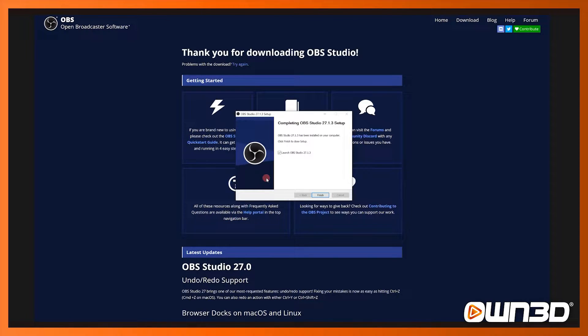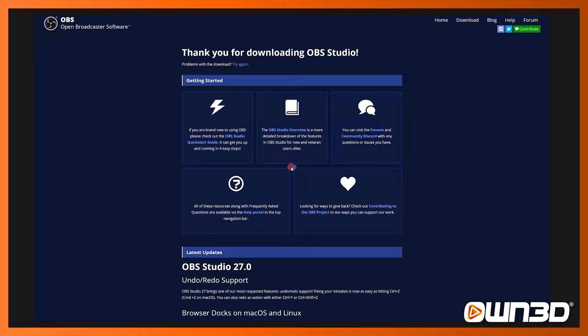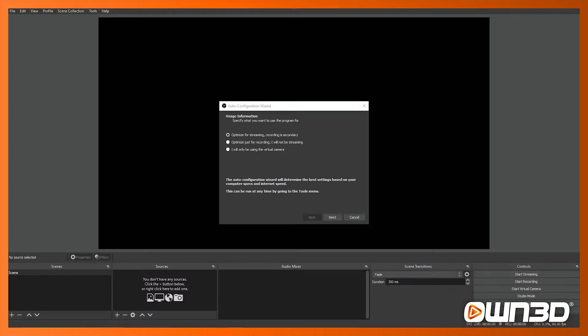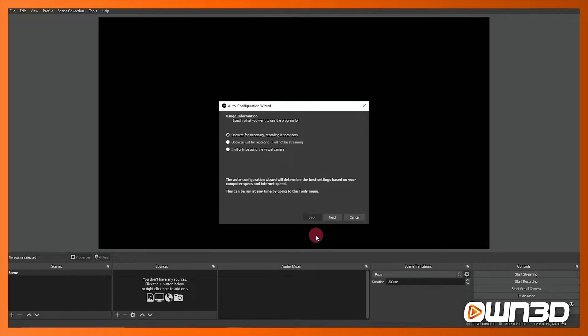Once that's complete you've got the option to launch OBS Studio and you just click finish. So when you first open OBS Studio you'll be greeted or you should be greeted with an auto configuration wizard. At this point basically OBS Studio is offering to help you define what your settings should be.